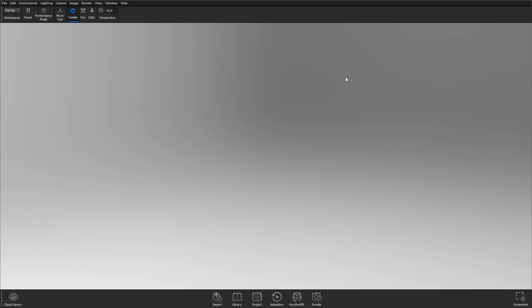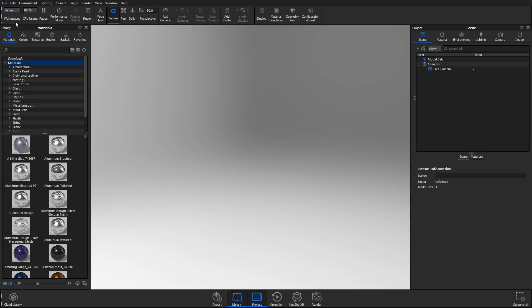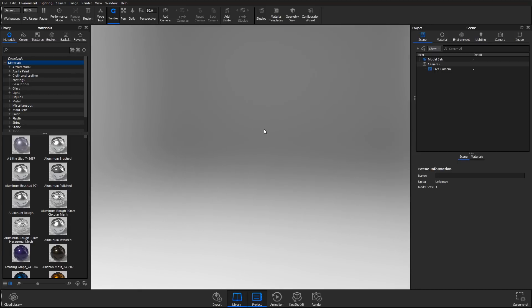To show all relevant panels, change the workspaces dropdown from startup to default. This will show you the panels and menus that you're probably going to use the most while working in KeyShot. In the center, you have the real-time view. This is where you can see and navigate around your model once it's loaded in, and it's where you apply materials, lighting environments and backgrounds by dragging them from the library panel.